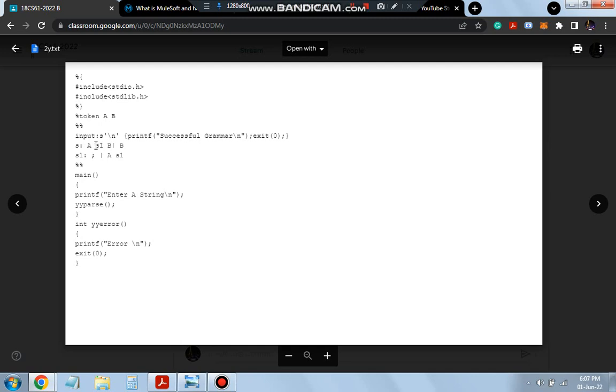A will return A and S1 and B. So if I input S as A S1 B, at that time I will get here as another input for S1. So S1 can either be empty or it can be A S1. Again, A S1, A S1, A S1. It will keep on continuing to have N number of A's, then finally will be ending with B here. That's the format for it.